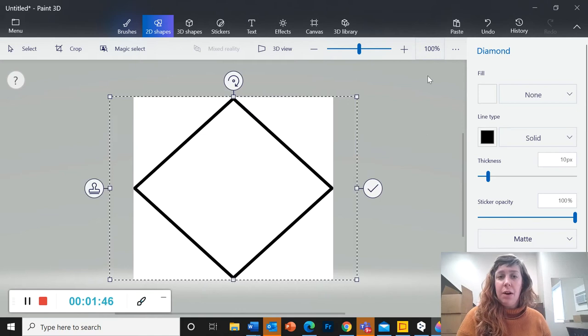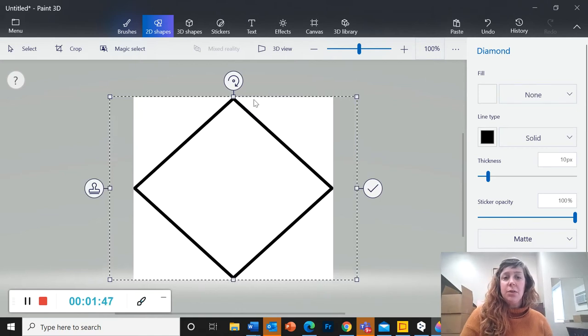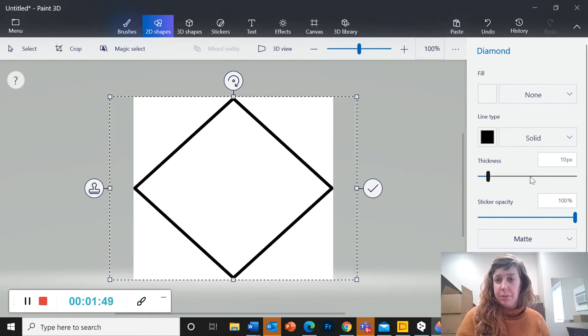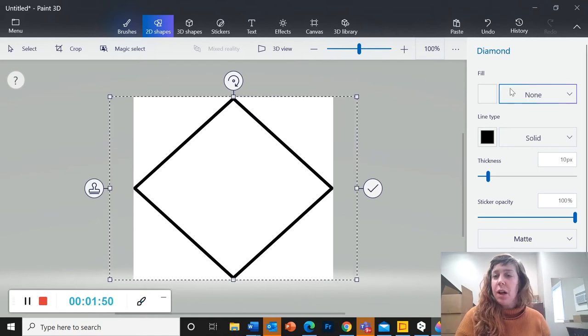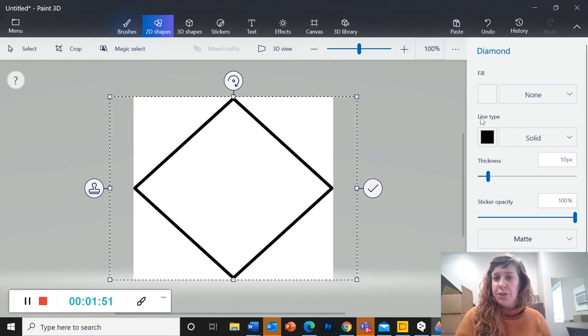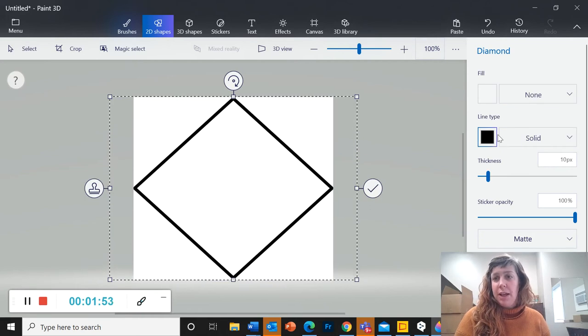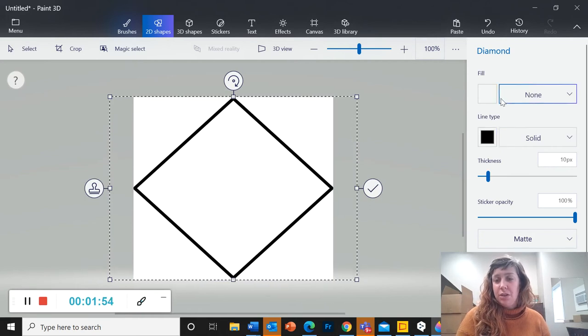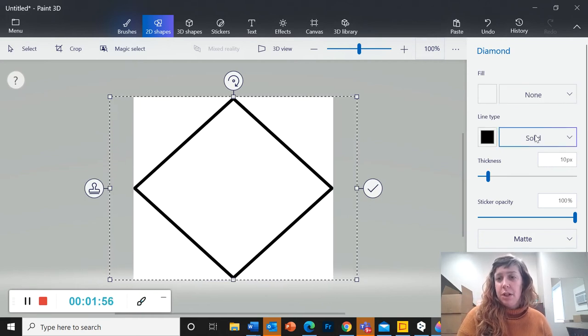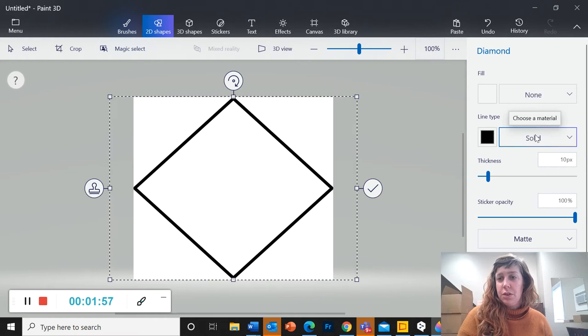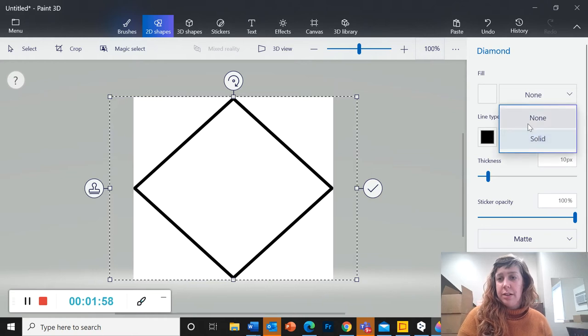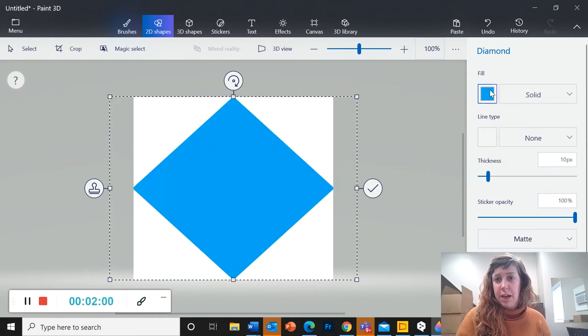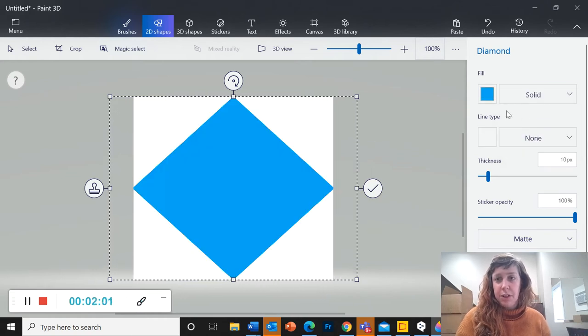So now, once I do that, before I click away from it, I'm going to come over here and switch it from a line to a fill. So I'm going to change the line type to none, and that will change it to a fill.